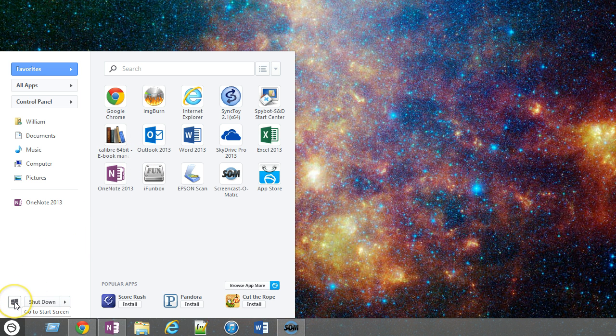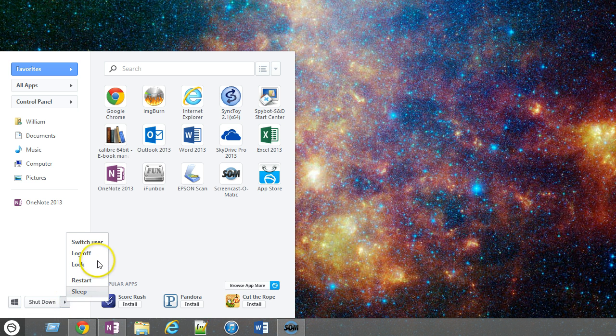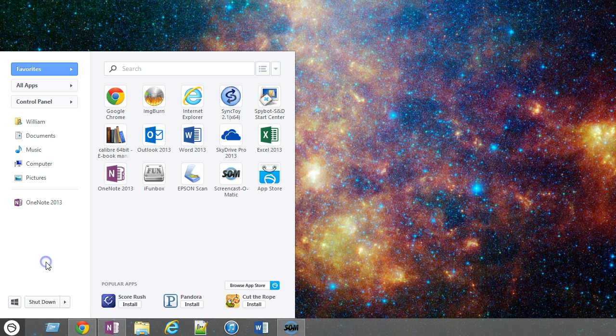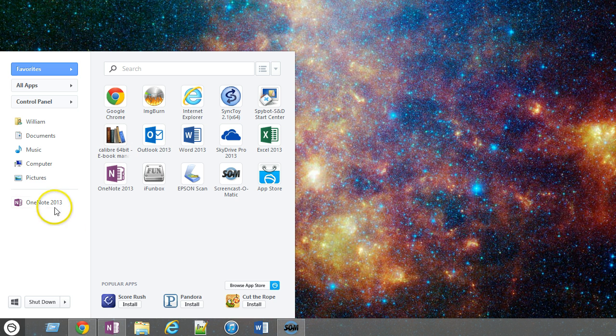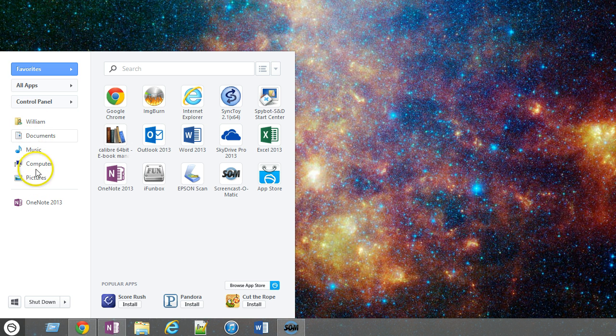I can also go to the Metro Start menu by clicking this button. I also have quick access to my shutdown for restarting or logging off, which was somewhat more cumbersome in Windows 8. It is showing me my most recent open. I had opened OneNote 2013 a minute ago.